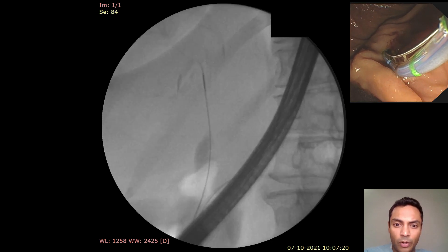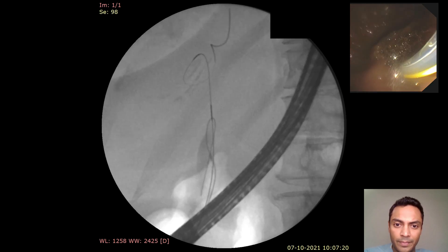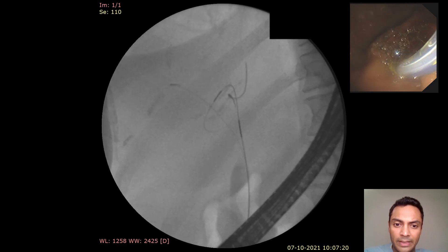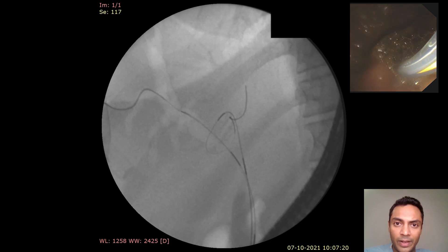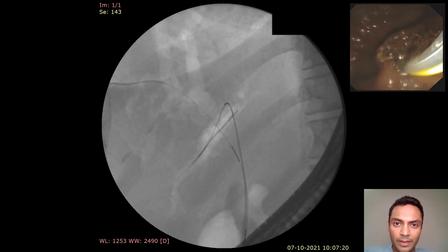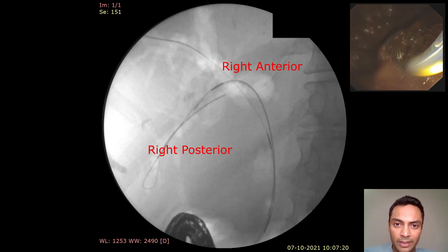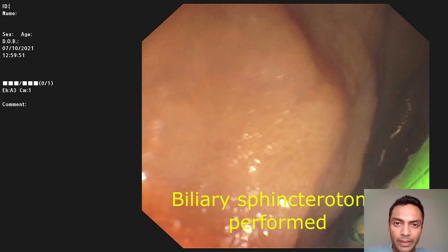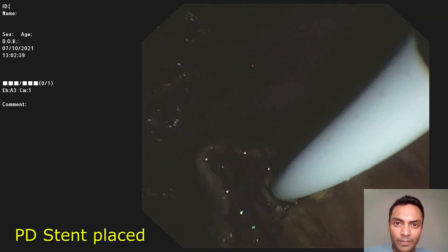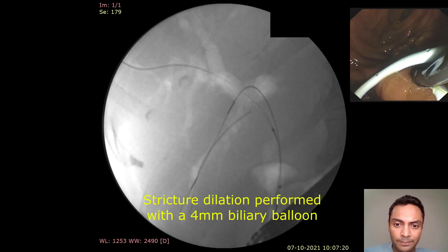The guide wire was initially coiled in what appeared to be the right anterior duct. Next, another guide wire was advanced in the right anterior duct, and the previous guide wire was advanced into the right posterior duct. Intravalvular sphincterotomy was performed, and prophylactic stenting of the pancreatic duct was done.